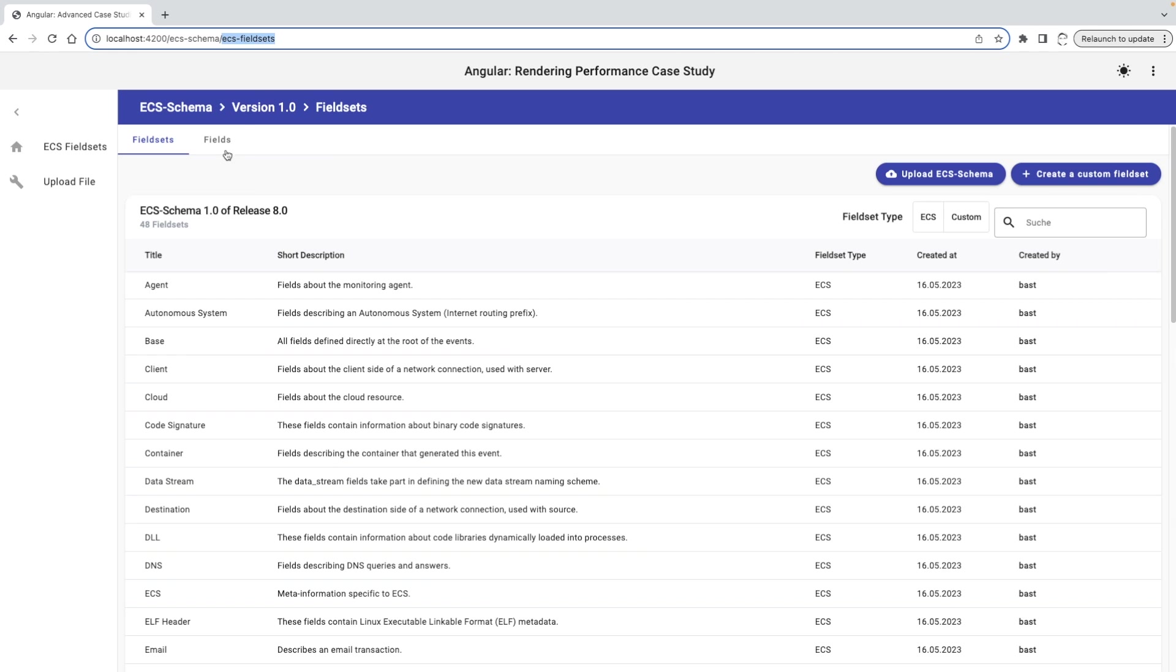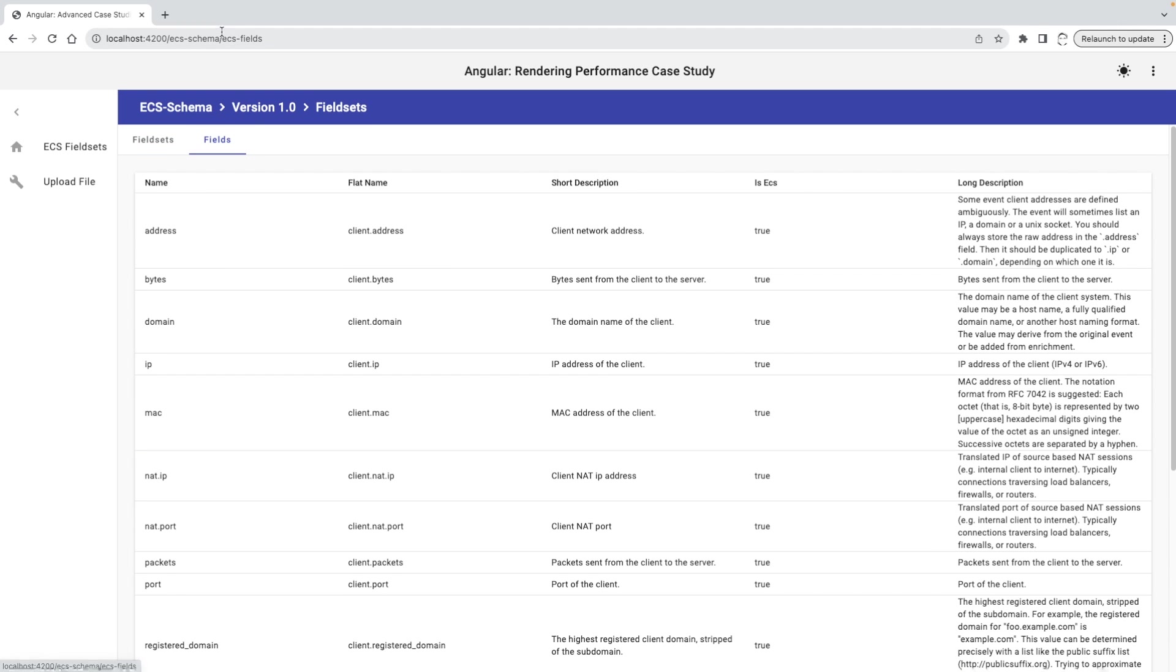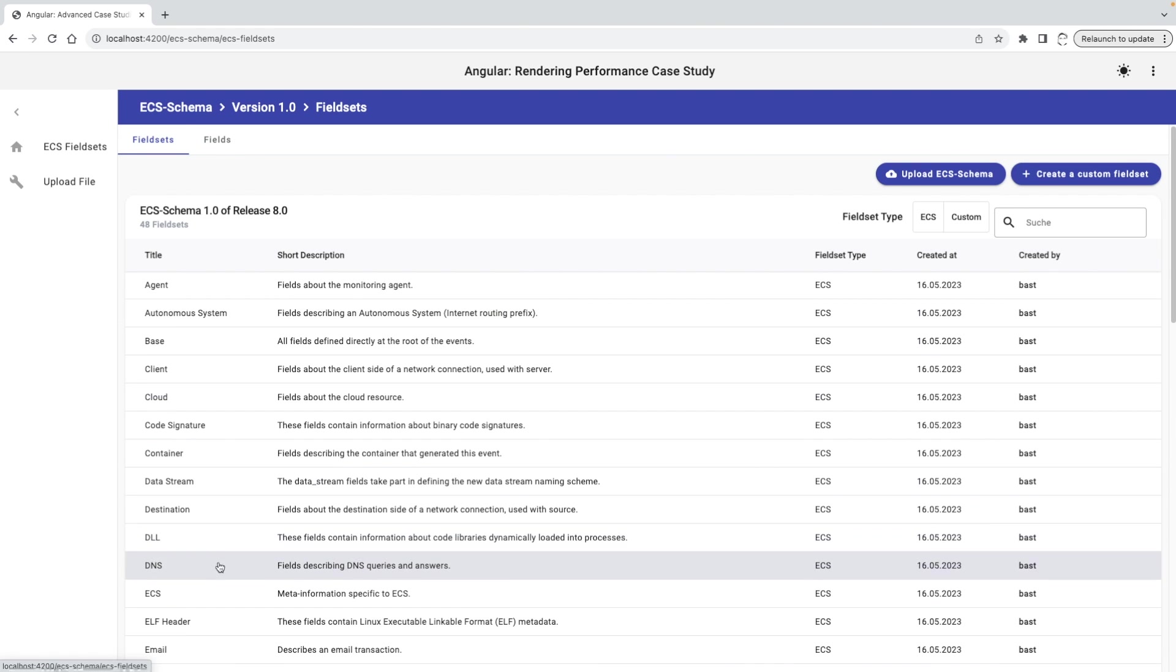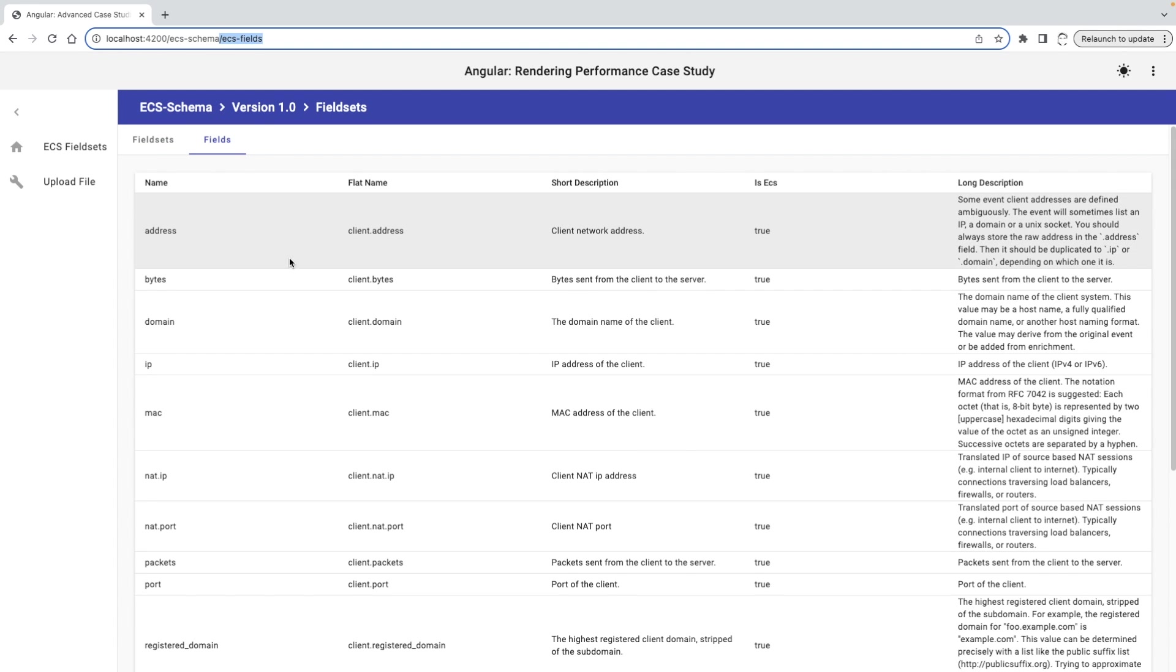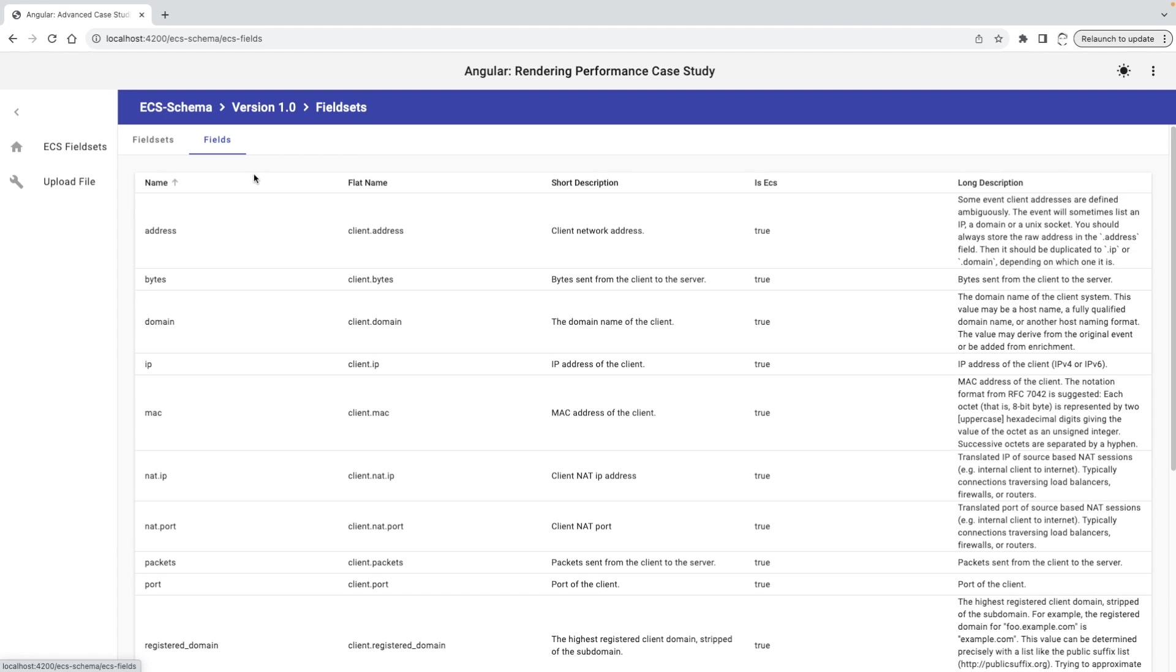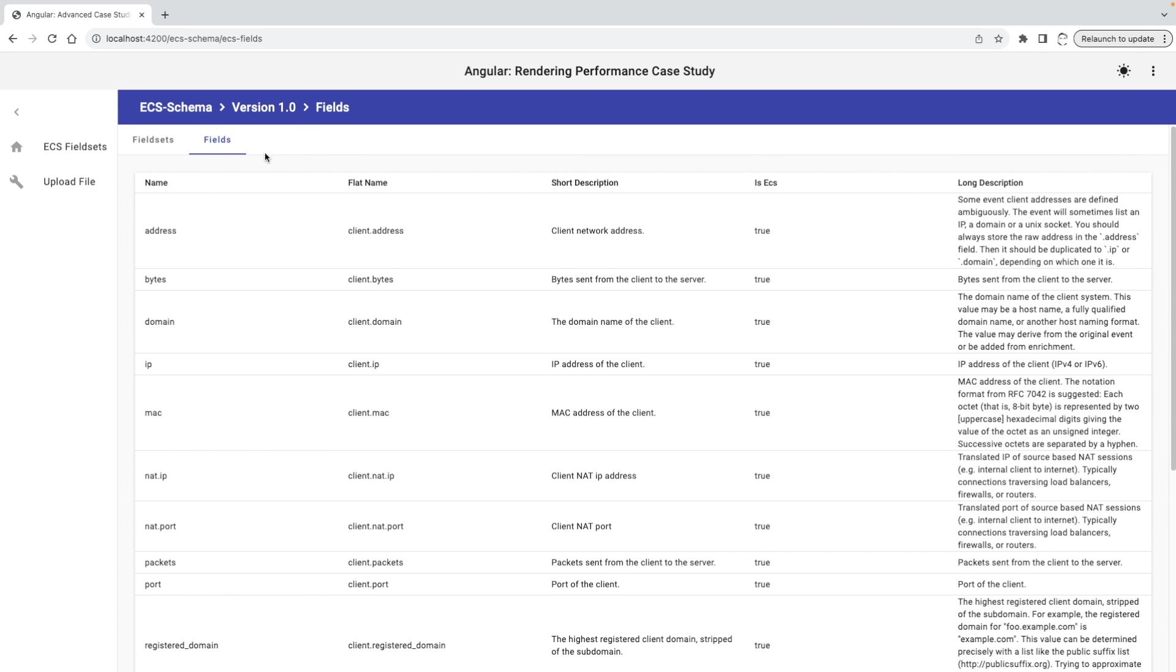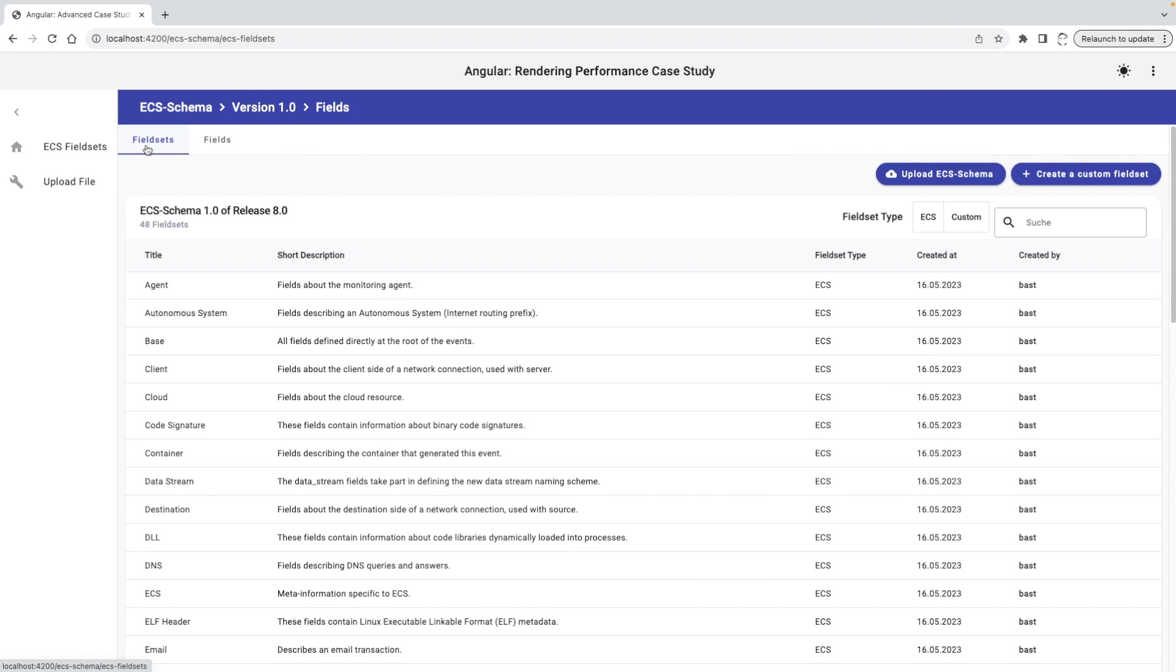When the user clicks on the other navigation tab, the URL is updated and the appropriate content is displayed. Instead of the ECS field sets table, we see now the ECS fields table. Yet, as you may have noticed, the breadcrumb is still holding the name of the previously selected tab field sets instead of showing the current one. But when I refresh the browser tab, it will be updated.